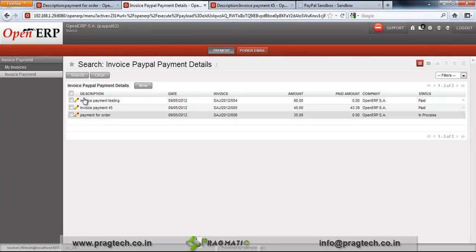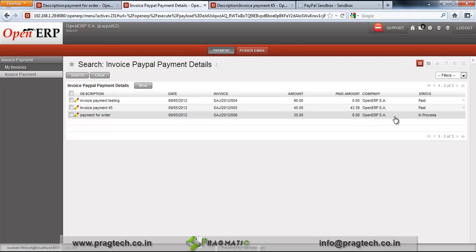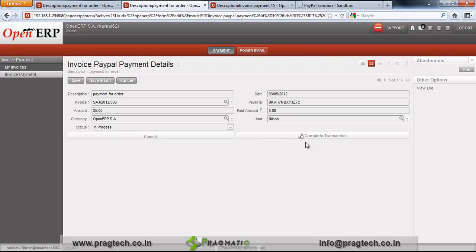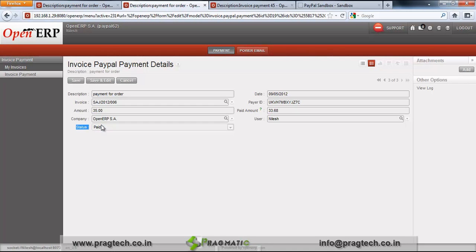Go to the Invoice Payment line. This line is already created for the amount of 35 for sale order 07. You can see the amount and the paid amount details — it is in process. Just edit and check out the details here for the payment, then click on Complete Transaction to mark the transaction as done. You can see the status of your order is now Paid. Your order amount is 35 but the actual paid amount is 33.68 — the remaining balance goes to the PayPal processing fees.